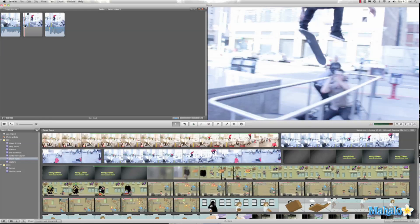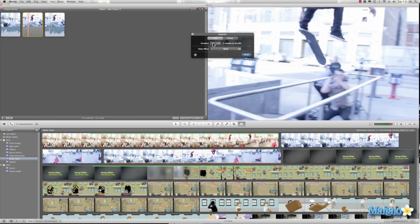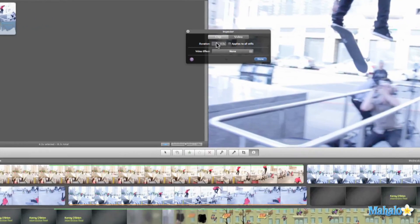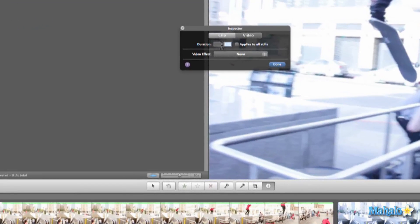As you can see, the default time was four seconds and it was kind of long. If I want to change it, I can come in here and double-click my clip and then I can change that to two seconds.